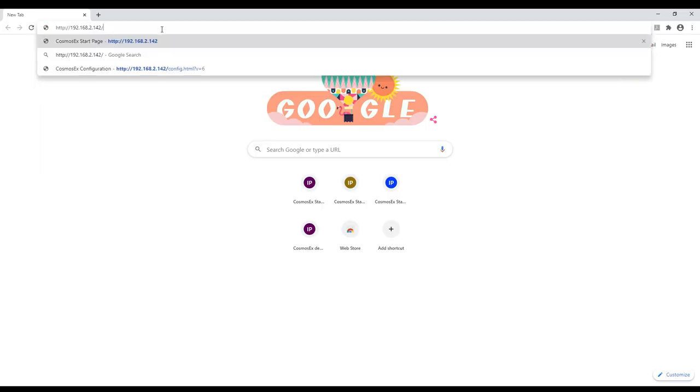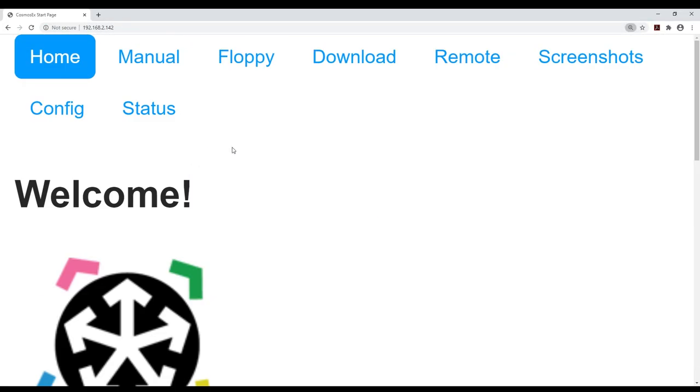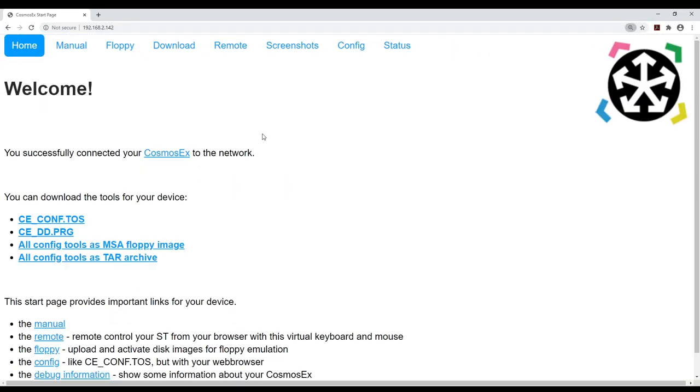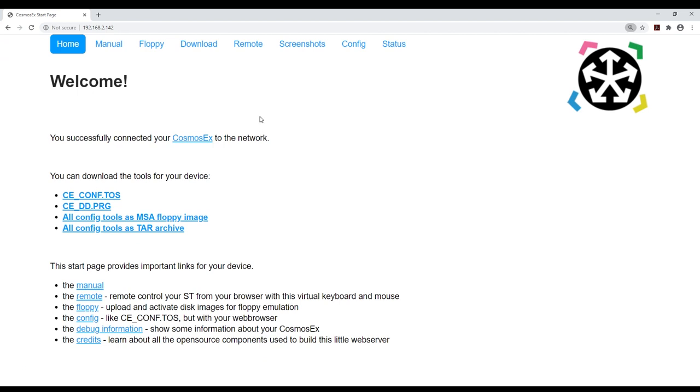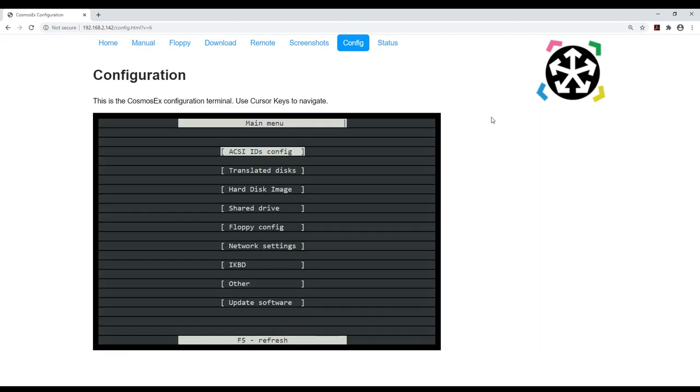Open a browser and type the IP address your device got from your router. You can get it from the OLED display. Now go into the settings tab and change ACSI 0 to SD to map your SD card. Power cycle your Cosmos EX.